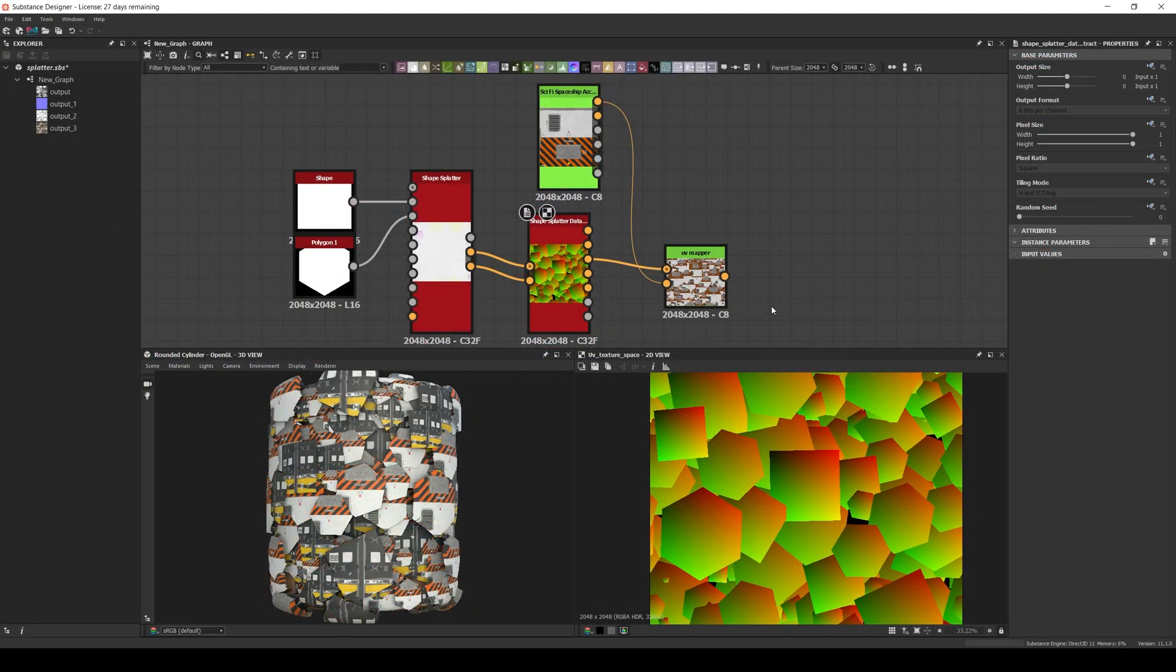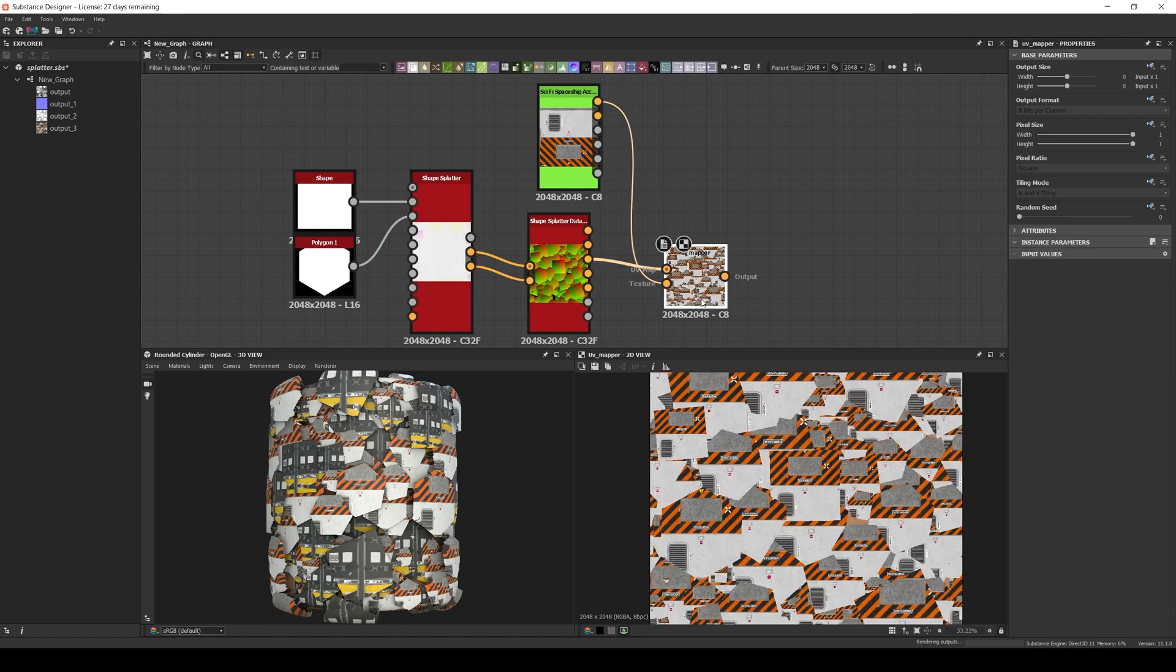The next one is the UVs in texture space, which is basically the same, but the rotation of the shapes won't affect the texture, as you can see here.